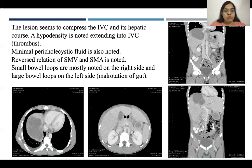As on ultrasound, there was reversal of SMV and SMA. Small bowel loops were mostly noted on the right side and large bowel loops on the left side.